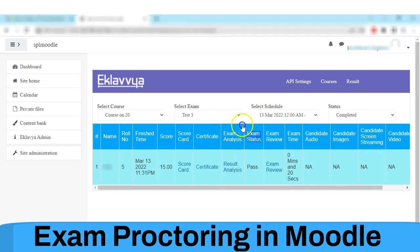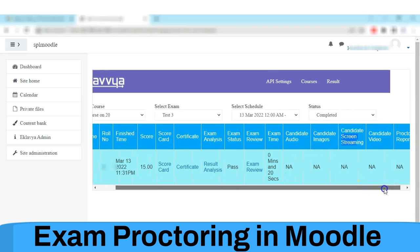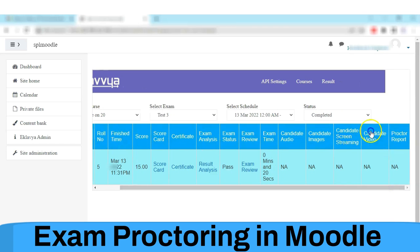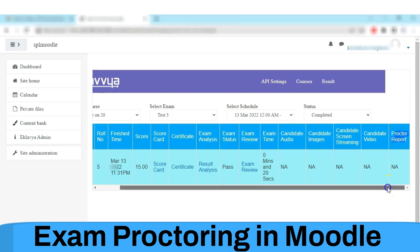Additionally, the candidate audio, candidate images, candidate screen, candidate video, and proctor report will be available to you, as per your exam configuration.